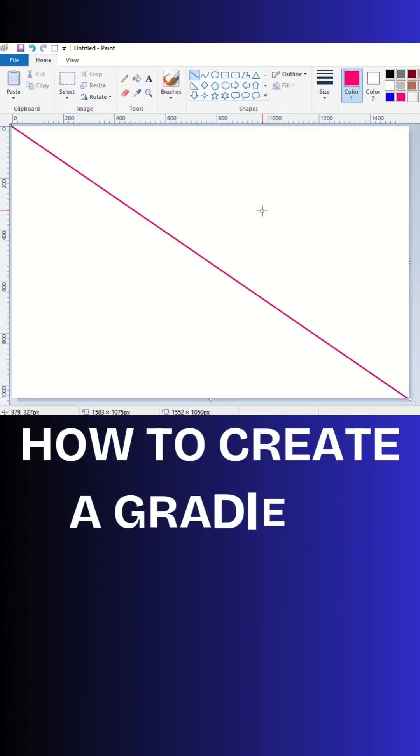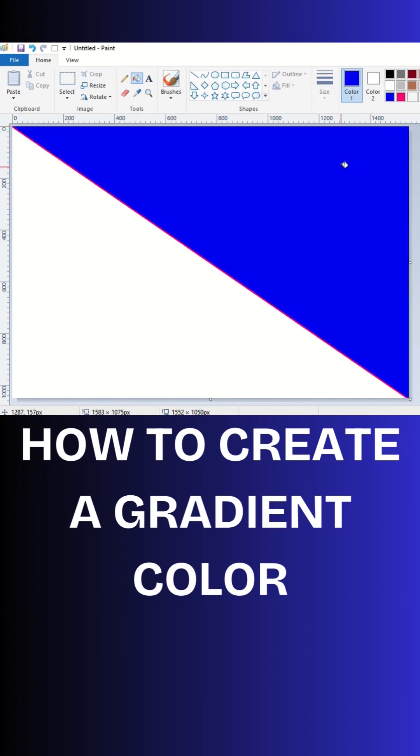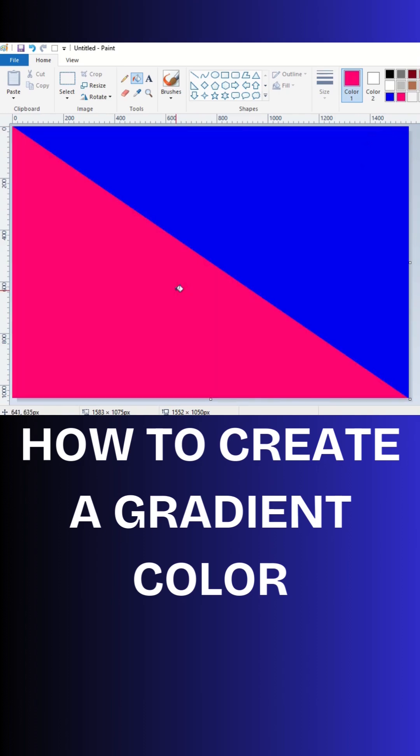After that, click on the bucket, which we can call a bucket or paint tube. Choose any color you want. I am dropping here. After that, I am choosing red color and dropping here.